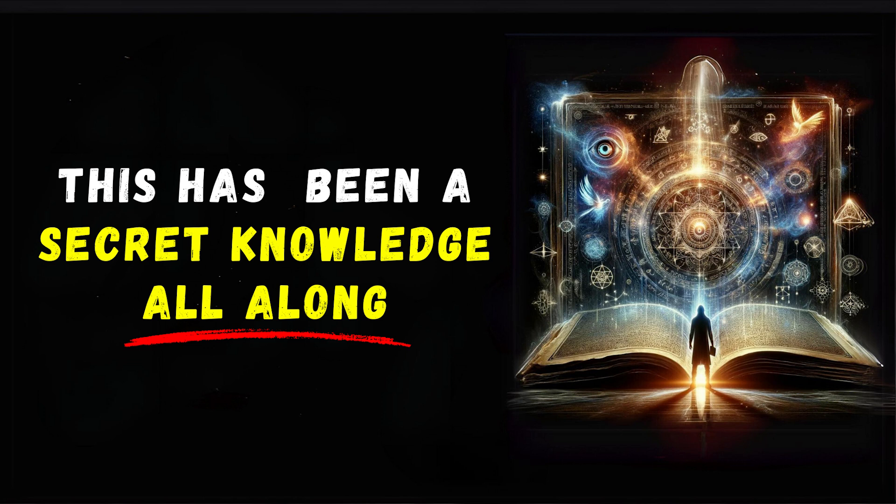As you explore this path, remember it's not about gathering information for the sake of it. It's about seeking understanding and wisdom, developing a deeper connection with the world around you and within you. The origins of esoteric knowledge may be ancient, but its quest is timeless, inviting you to look beyond the surface and explore the hidden depths of existence.